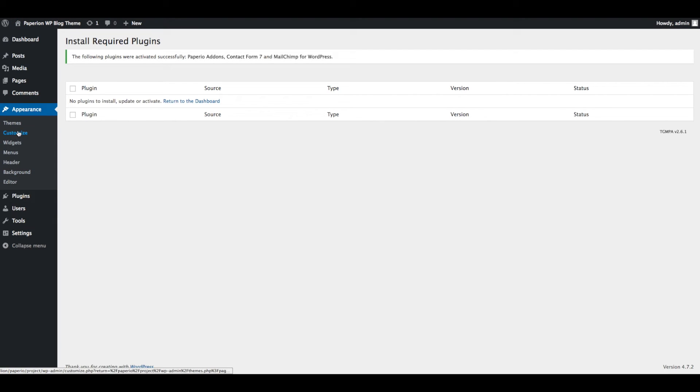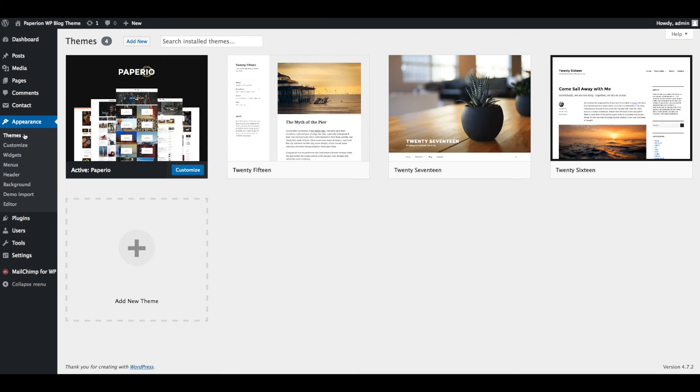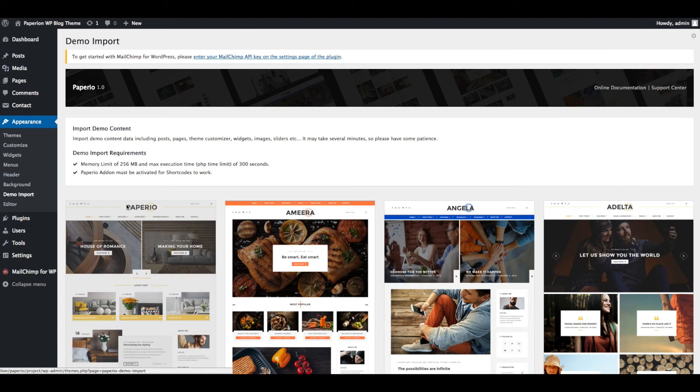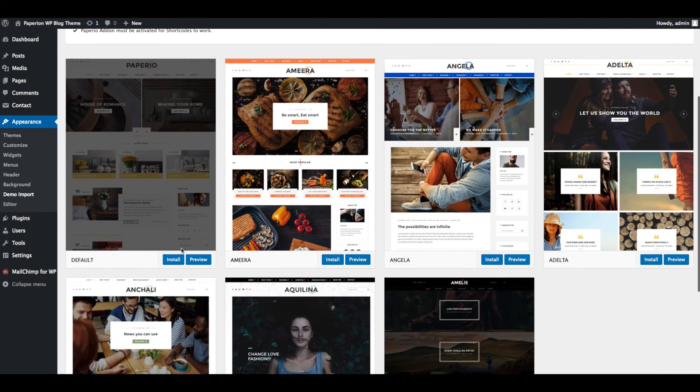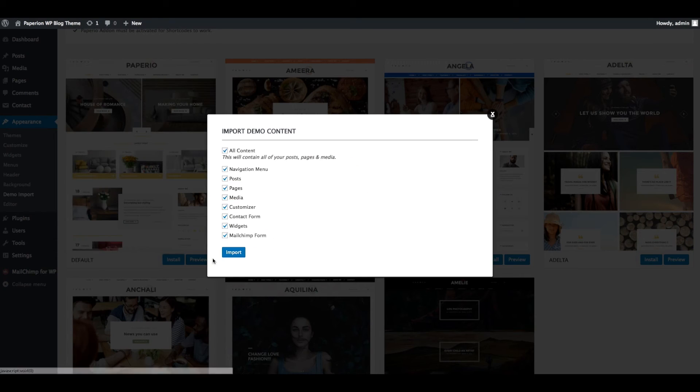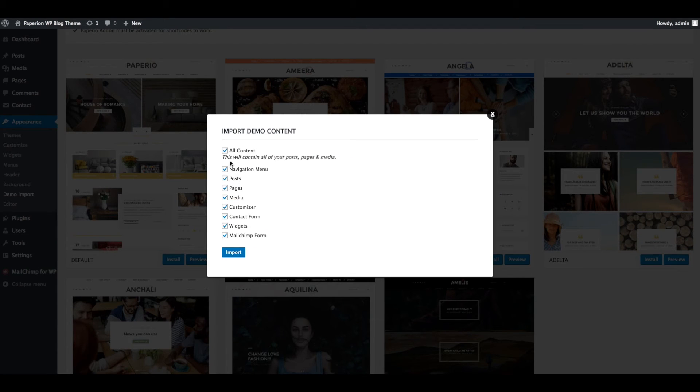Next step is to import demo data. Go to Appearance and click on Demo Import. Click on the Install button for the demo which you like. We are going to install the default demo data, just click on Install button and select all content.